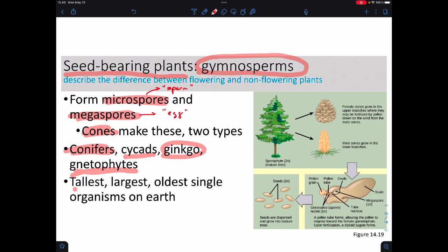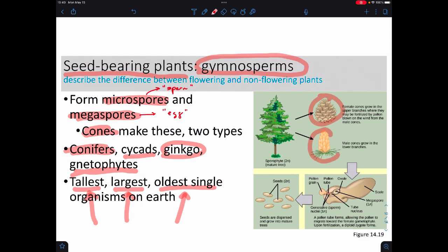The tallest, largest, and oldest single organisms on Earth all turn out to be gymnosperms — but not the same plant. The tallest are the redwoods, the largest are the sequoias, and the oldest are the bristlecone pines. You can also tell different types of cones on a conifer by position: up top is where you'd have the female cones, and the bottom is where you'd have the male cones.